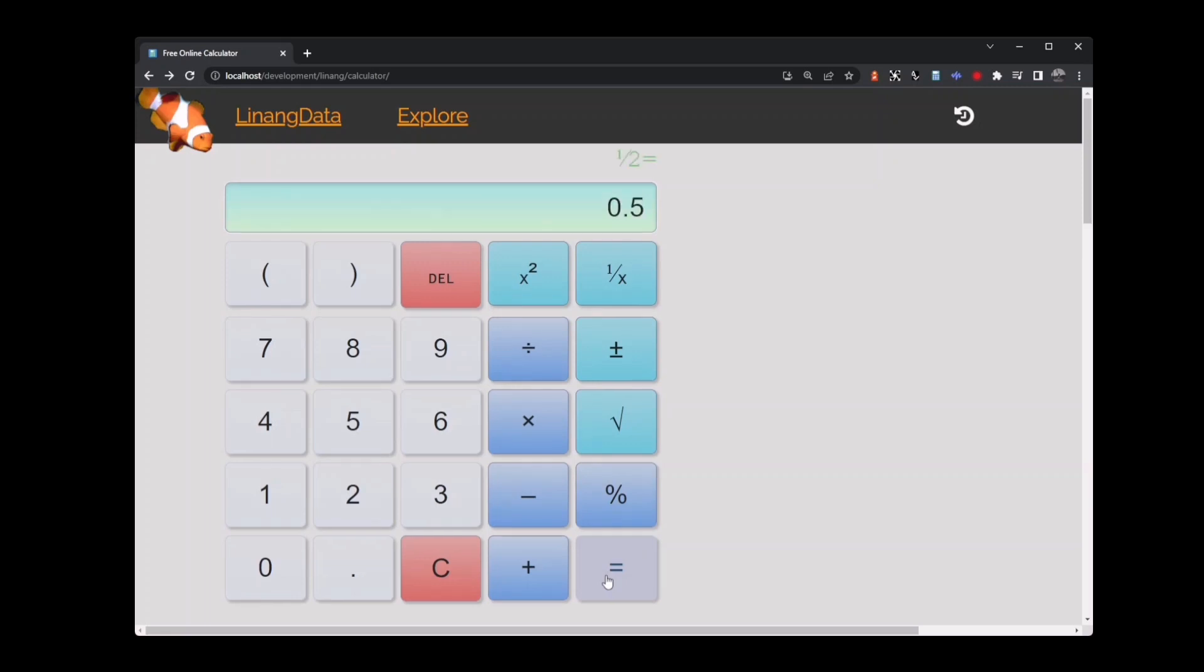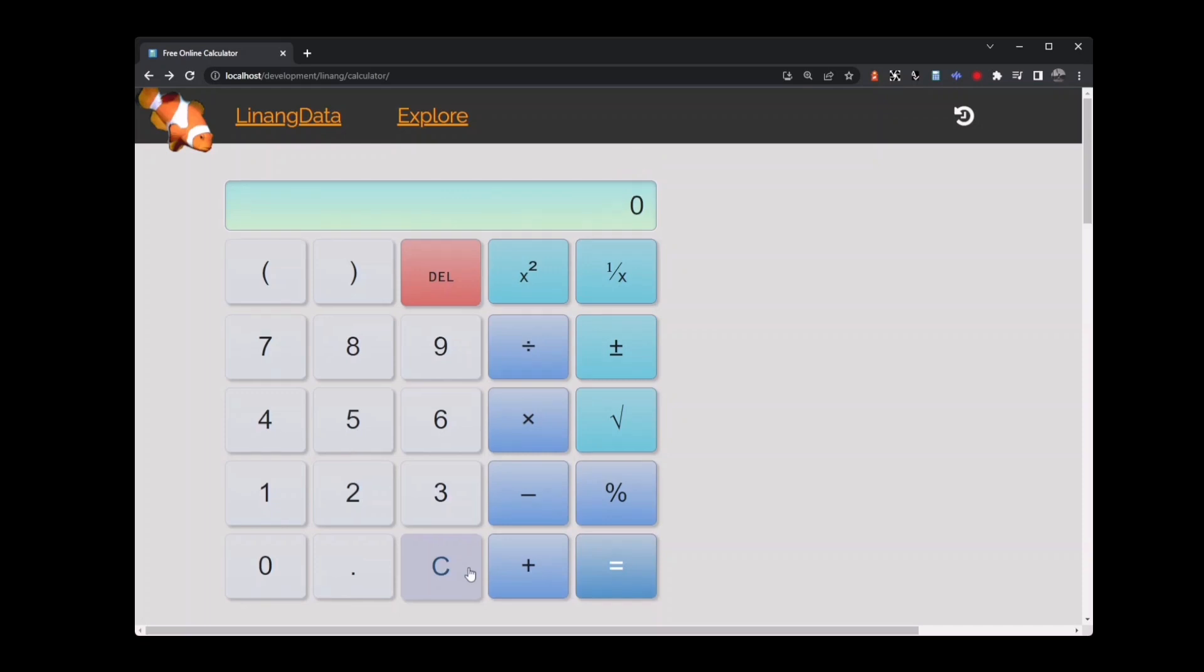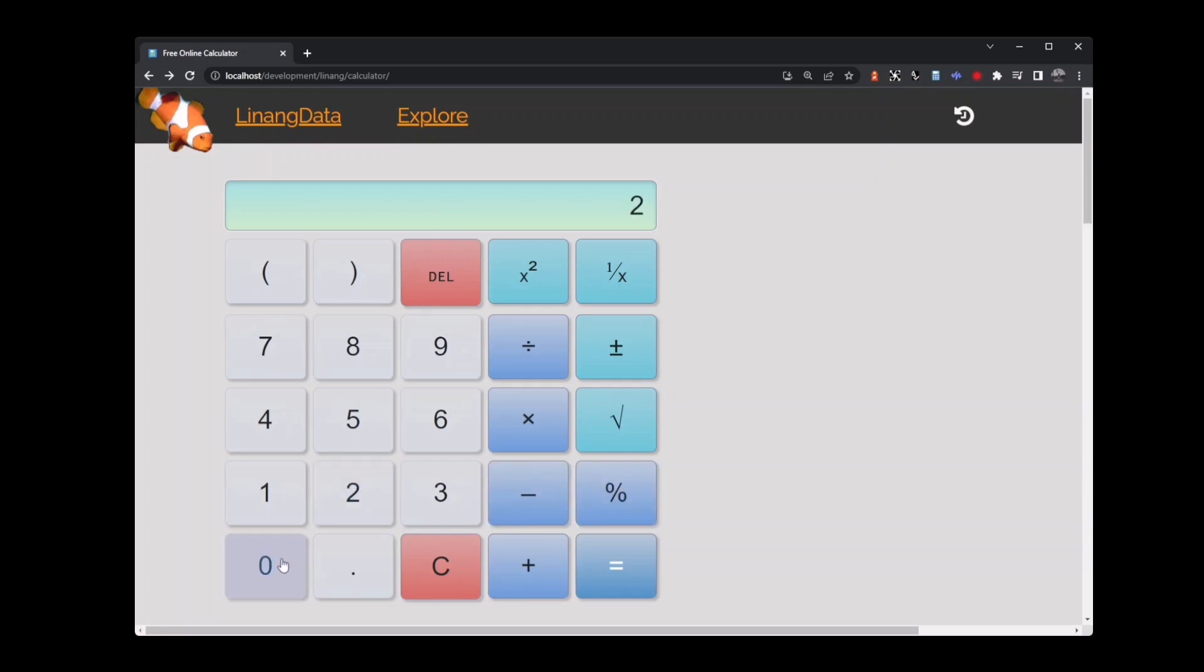Clear the calculator. On to the percent key. The percent key is super useful if you want to work out discounts on items in the store and calculating the tax on those items. For example, you might be shopping and want to buy something that costs $20 but there's 12% tax that's not shown in the price. You can easily use the calculator to work out the total cost. 12% of 20 is $2.40.